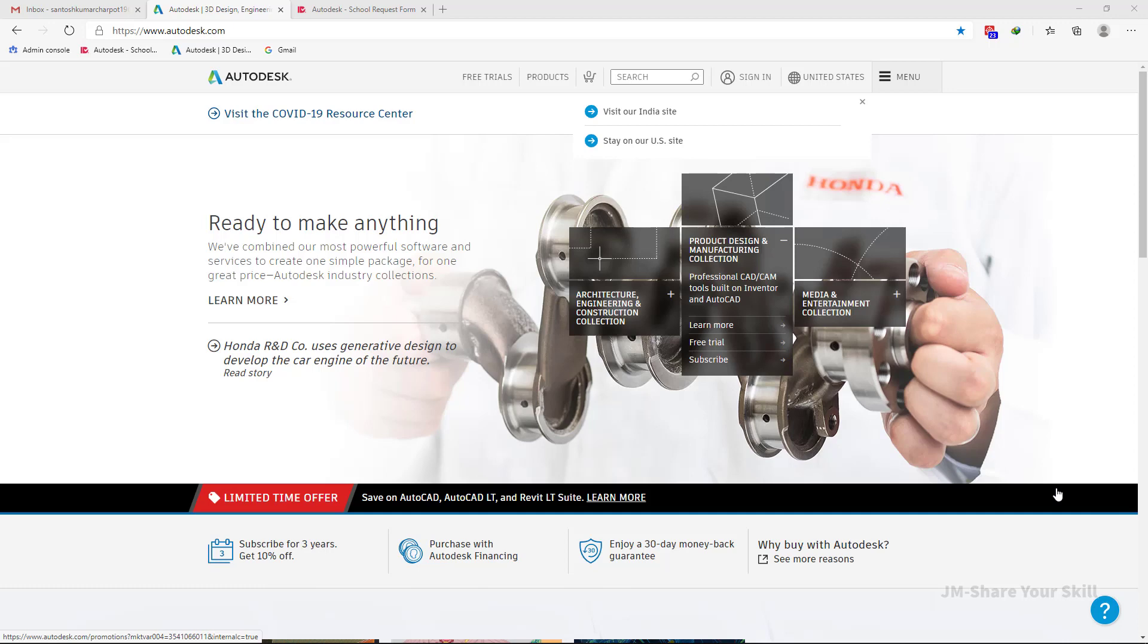Hello everyone, in this video I am going to show you how to create a new Autodesk student account as per the new policy of Autodesk.